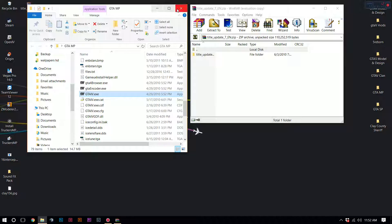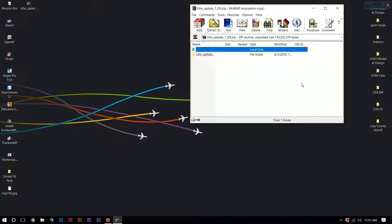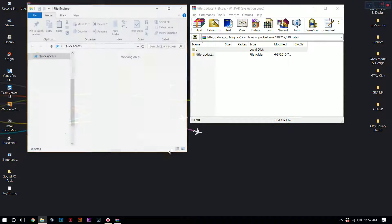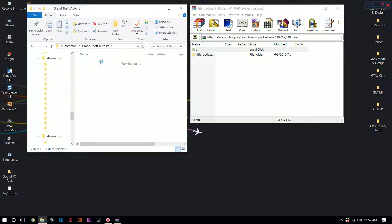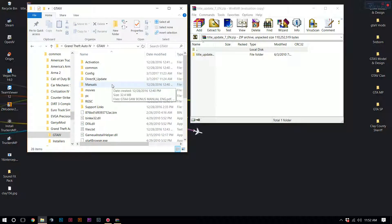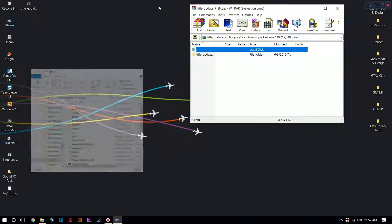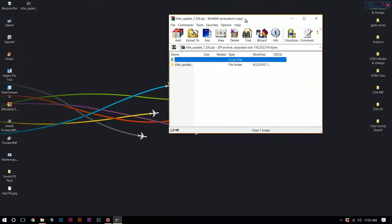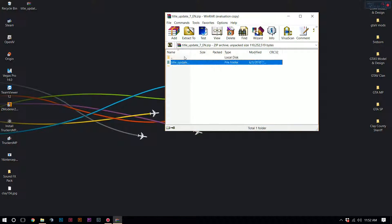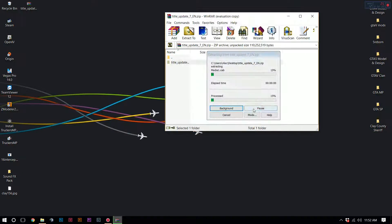So what we're going to do is close that, because how this installs, it's going to go directly to your Steam file. We're going to open that and go to my GTA 4 folder. Once you have this zip file installed, you're just going to click, highlight the folder, press extract to desktop, and press OK.